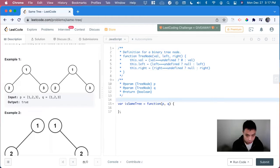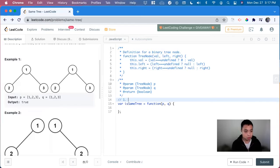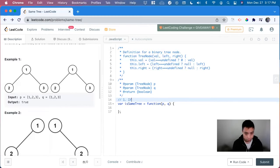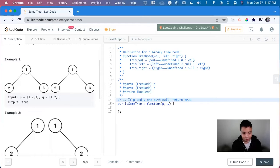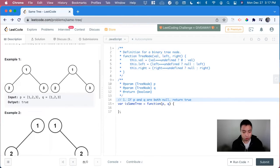So the first part of it is that if both p and q are both null, so if p and q are both null, we return true. So none of the cases to make it false happens. And we iterate through the entire tree, we return true.